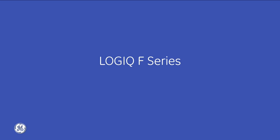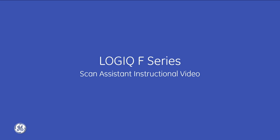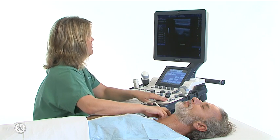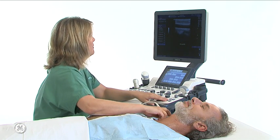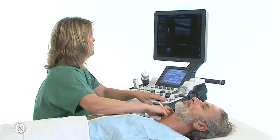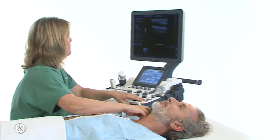Welcome to our Scan Assistant instructional video for the Logic F-Series. Scan Assistant provides an automated exam script that moves you through an ultrasound exam step-by-step. This script enables users to arrange the operations required during ultrasound exams.